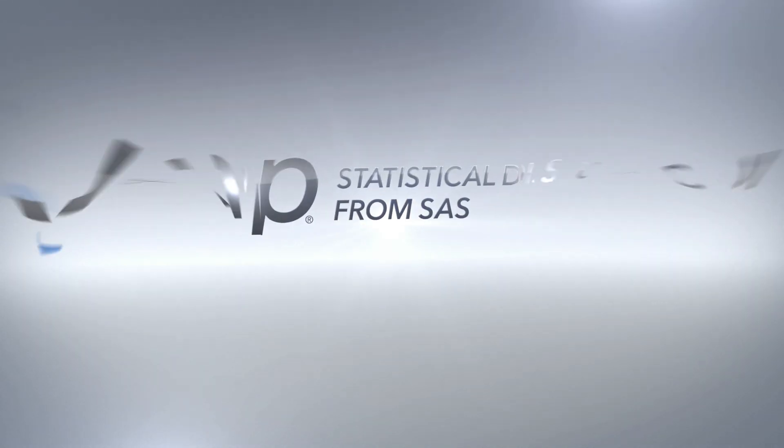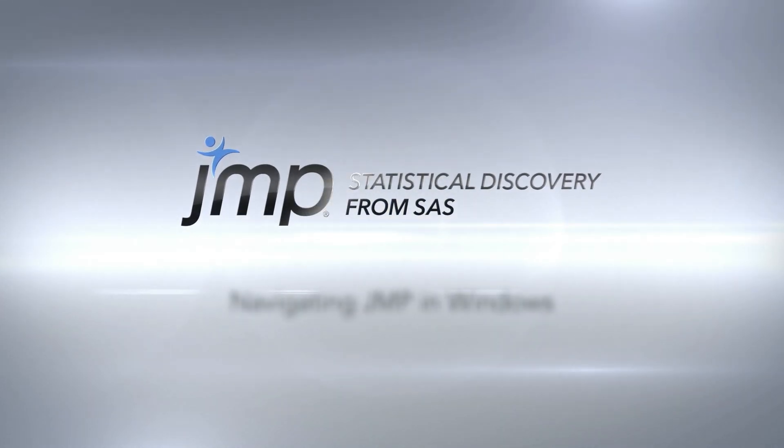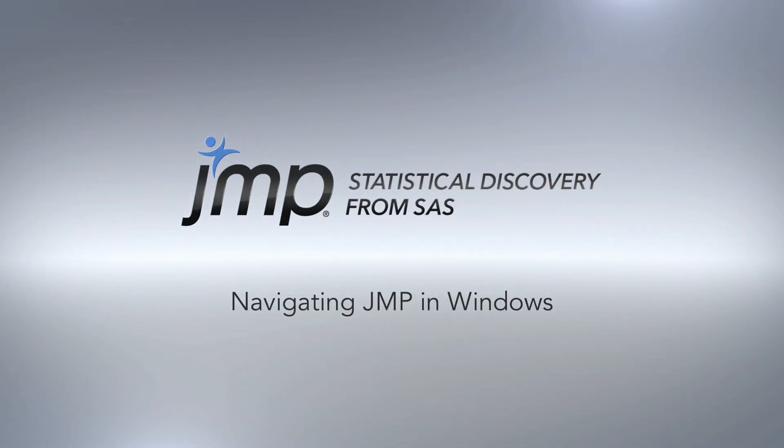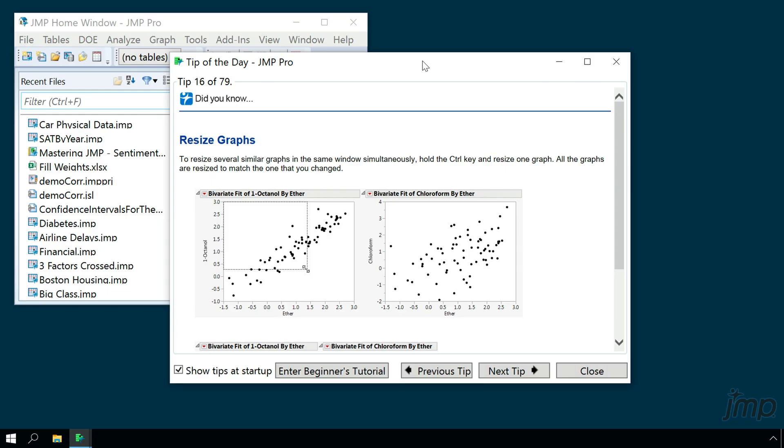This JUMP demonstration will show you how to navigate the JUMP interface in Microsoft Windows. When you first open JUMP, you'll be presented with the Tip of the Day window, which contains helpful information for new or even experienced JUMP users.